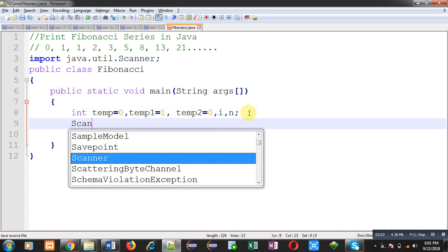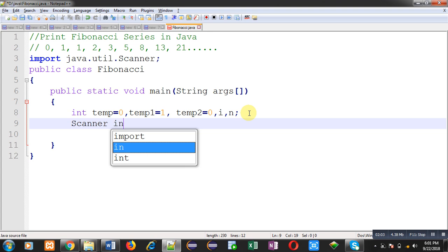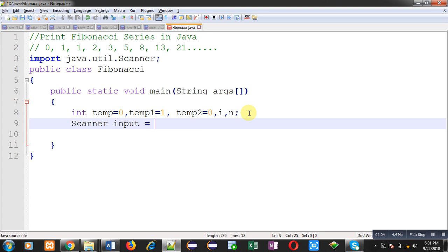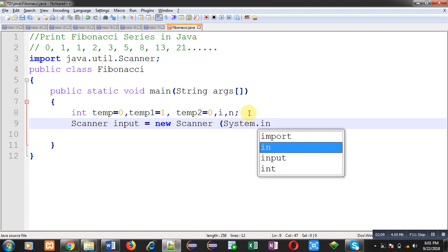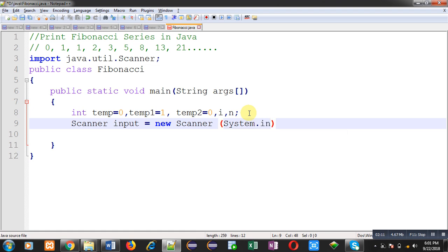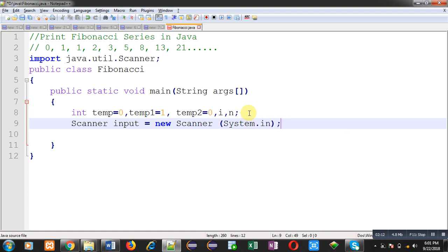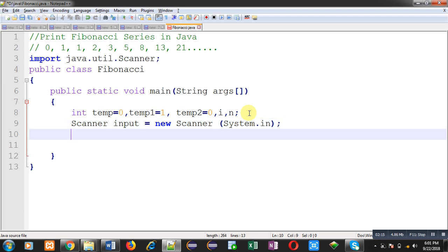So first I am going to declare some variables. Now I am going to create instance of scanner class. Here I am passing system.in as constructor value. It decides that all the inputs will be received from console.